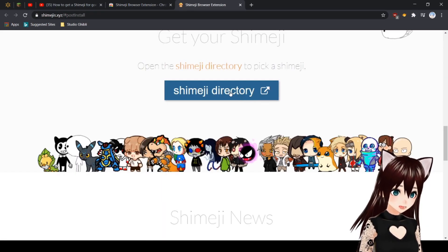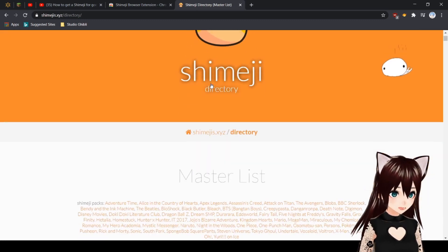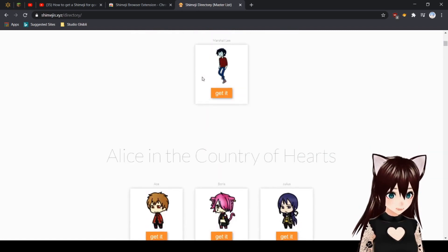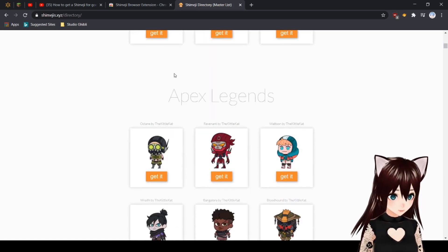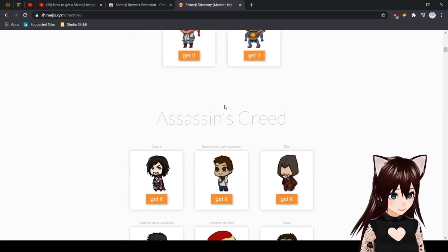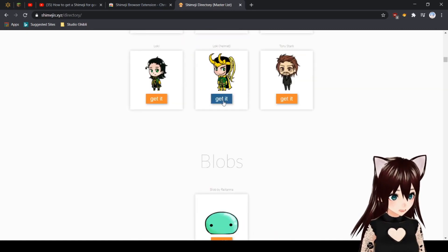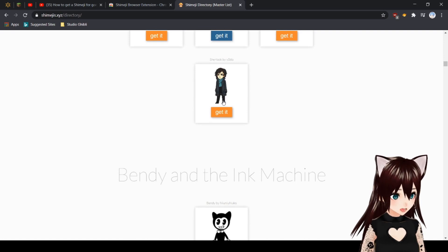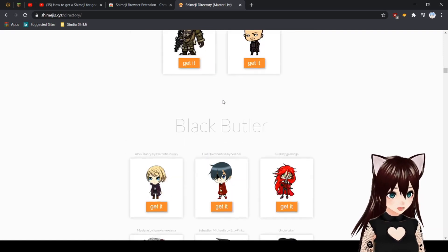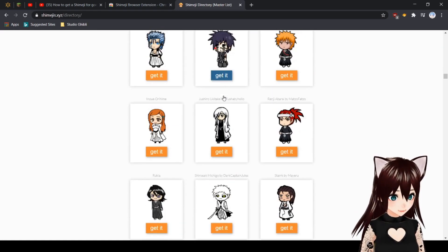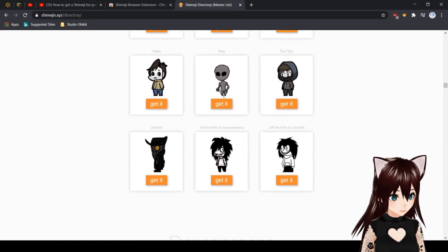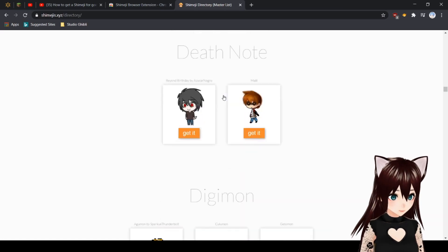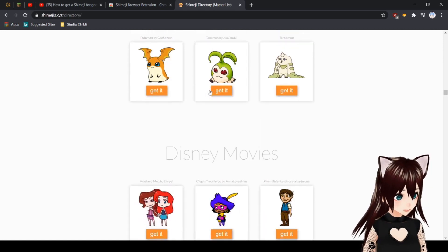You click the directory and it gives you all of the options. They have new options from three years ago when I showed this. They have Adventure Time, Alice in the Country of Hearts, Apex Legends, Assassin's Creed, Attack on Titan, The Avengers, and many more including BBC Sherlock, Bendy and the Ink Machine, The Beatles, BioShock, Black Butler, Bleach, BTS, and Creepypasta.